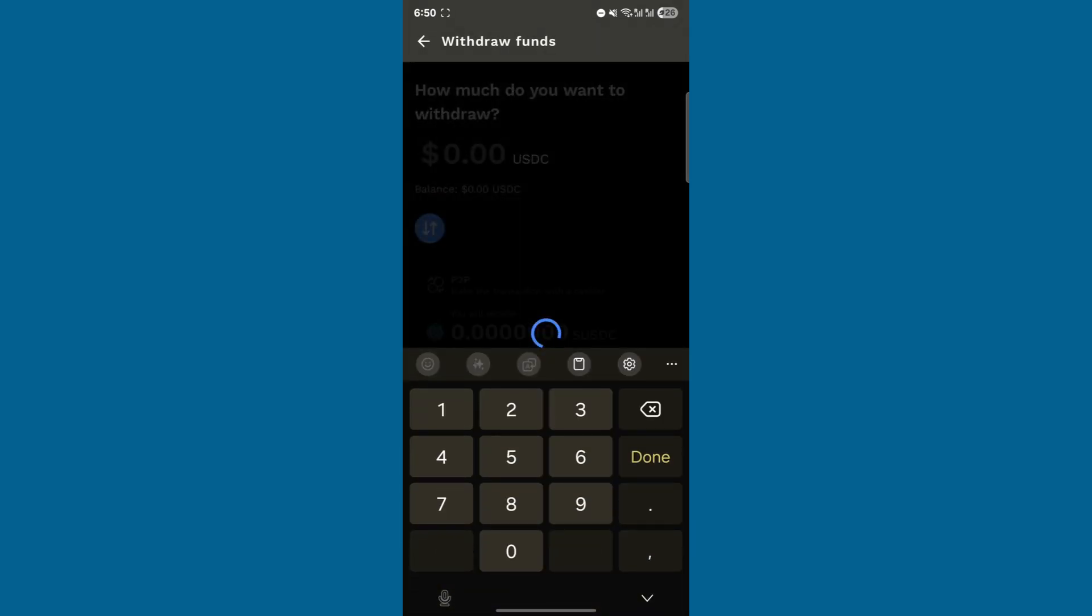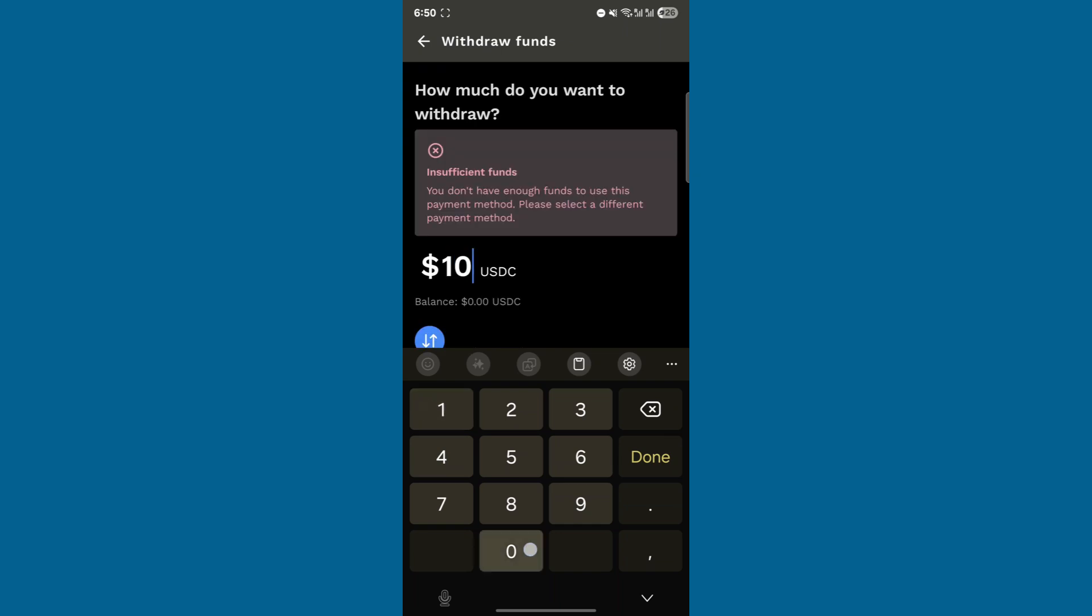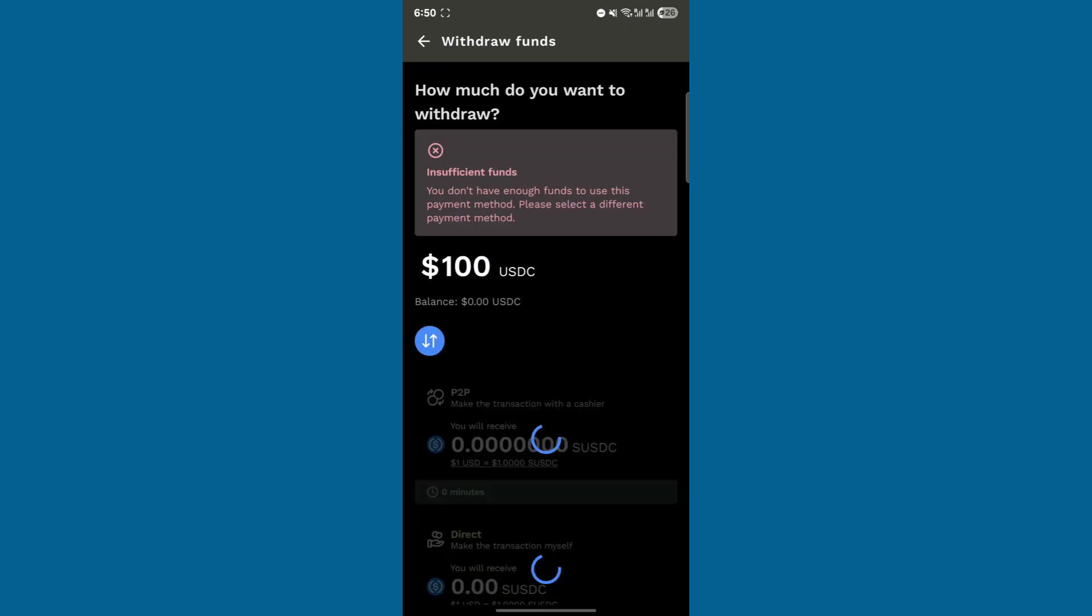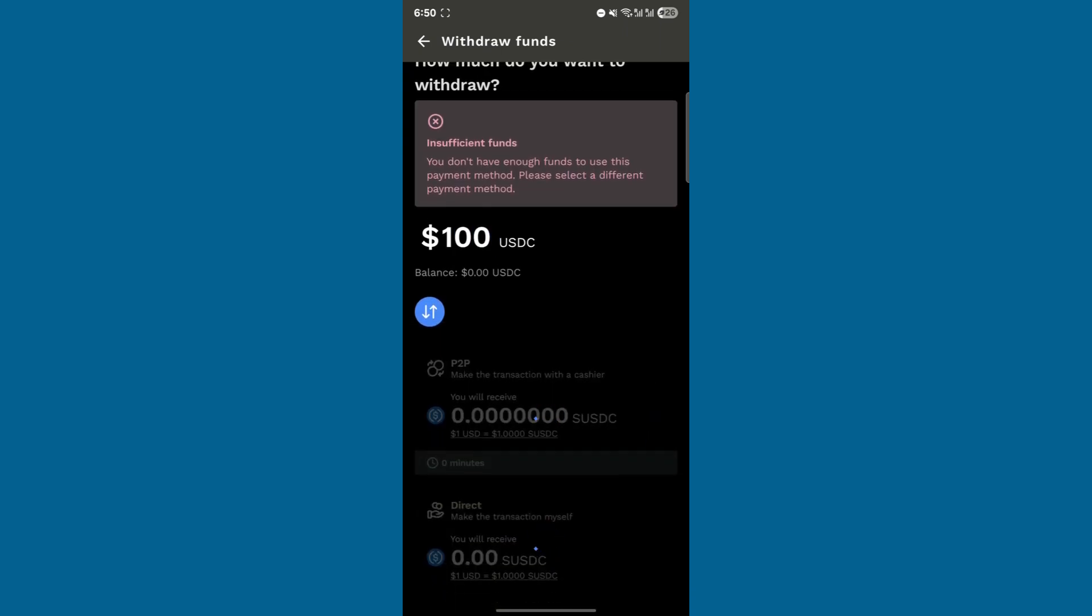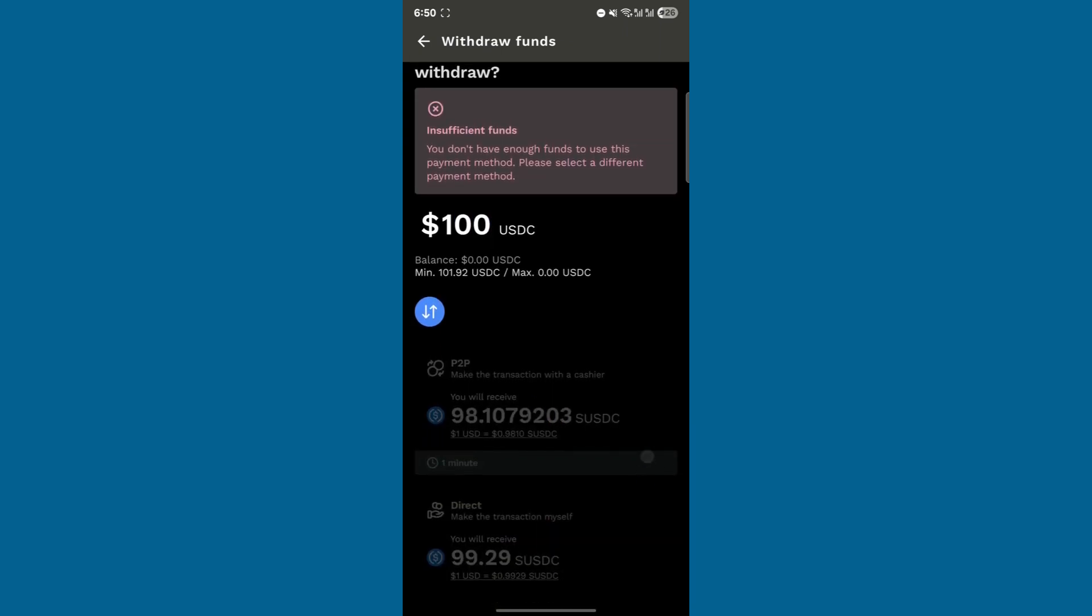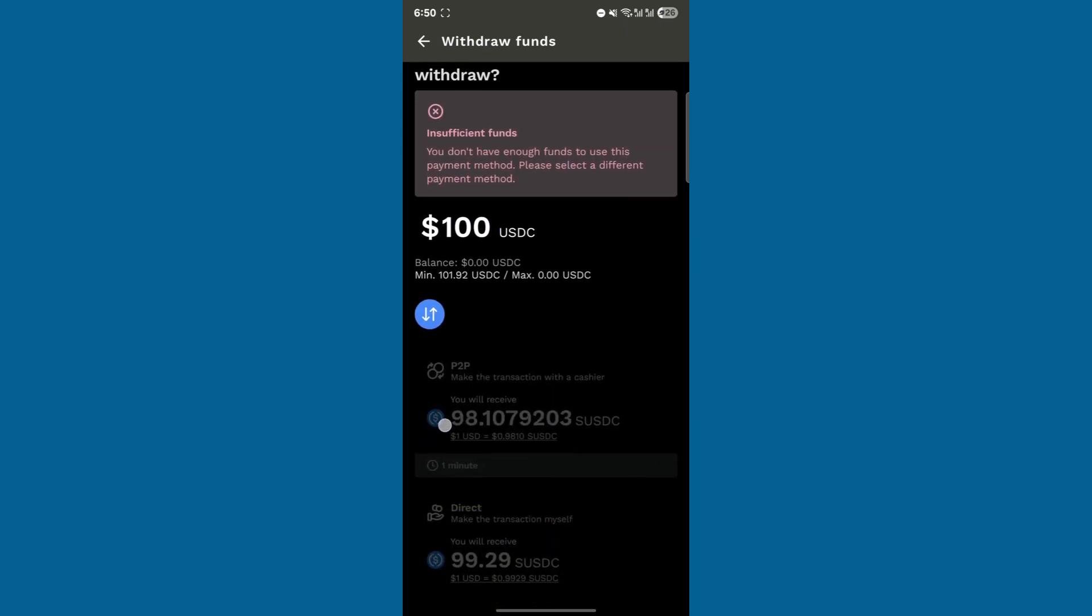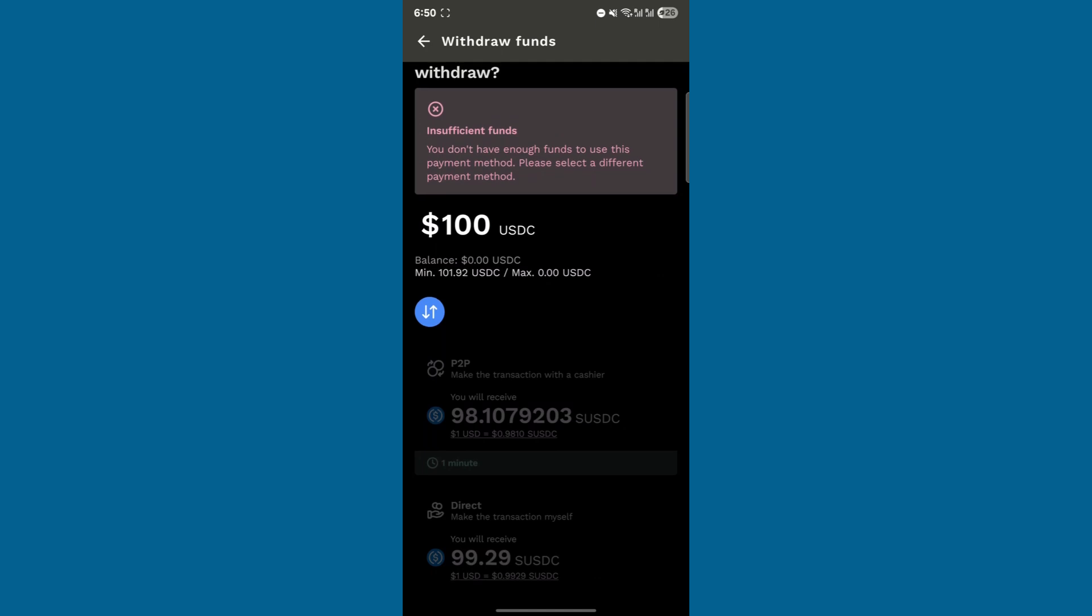After confirming Stellar as your network, click on USDC Stellar, enter the amount you want to withdraw, and select Direct. You'll be prompted to enter your wallet information.